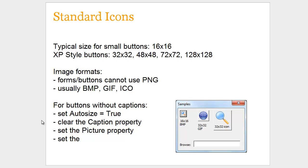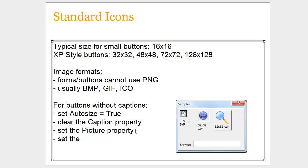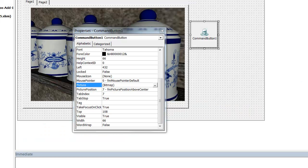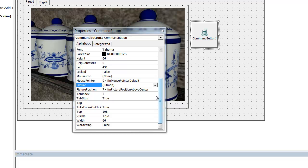But typically what I've done is I clear the caption property. So for the two buttons here where there's the world and the little magnifying glass that's already been selected, they don't have a caption, so I just remove the caption property. And then you set the picture property to the image that you want, so you browse to that image. And then you'll also want to set the picture position property to be a little bit different if you remove the captions.